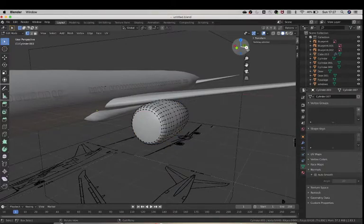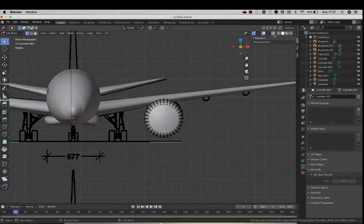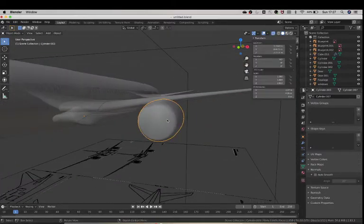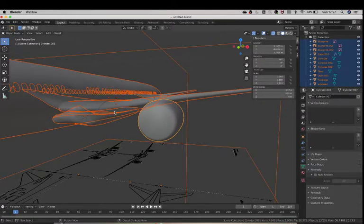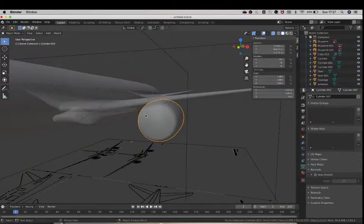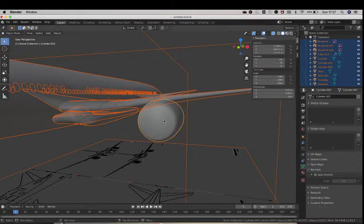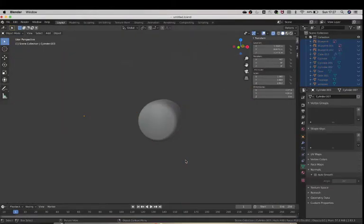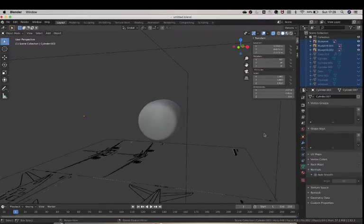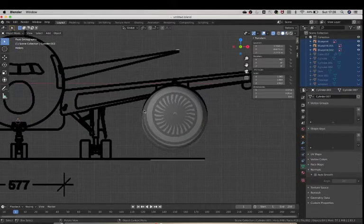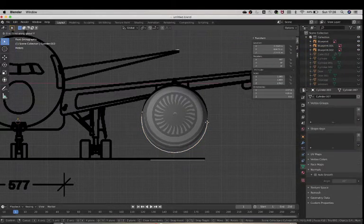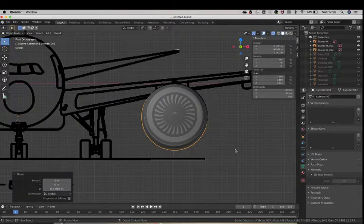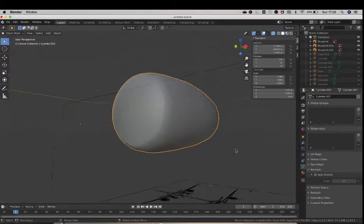So now we will be making the engine. I'm just going to hide everything again and unhide the boot parts.